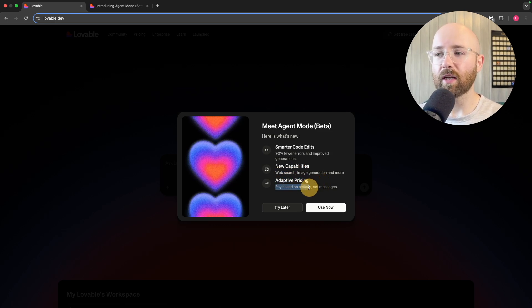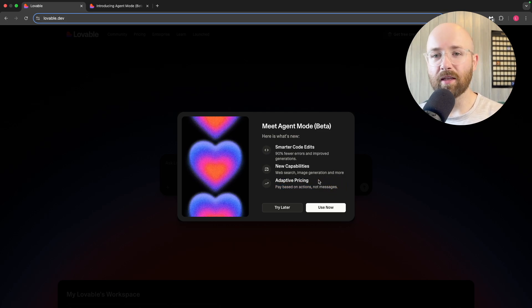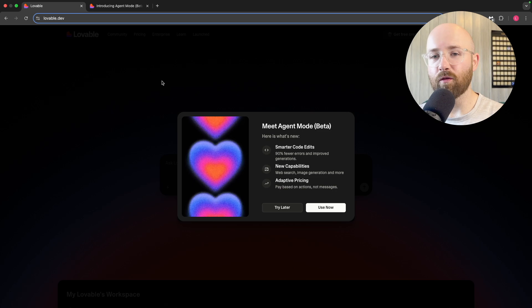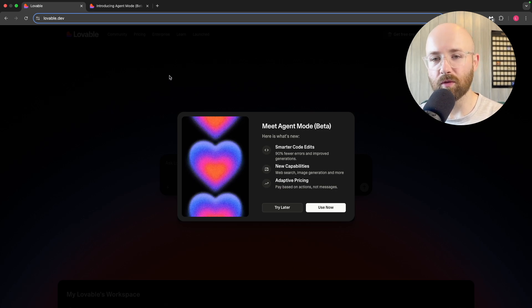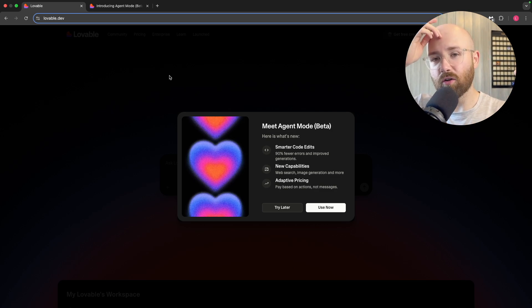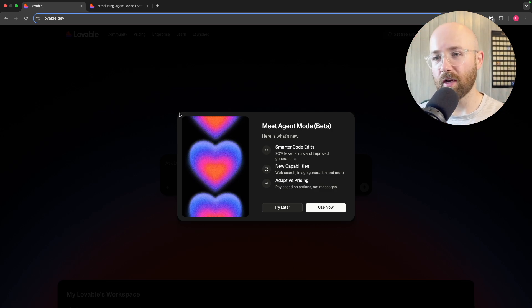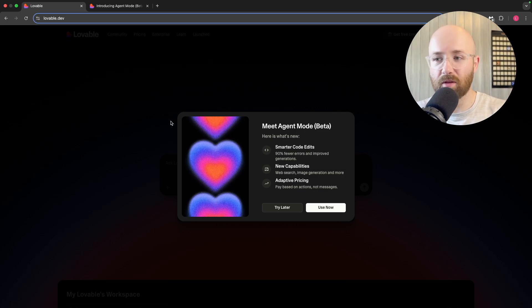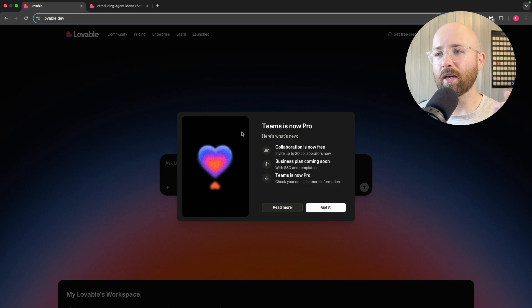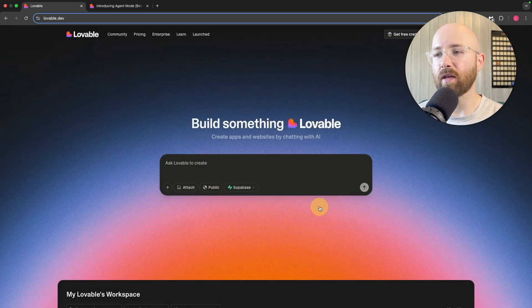Adaptive pricing means pay based on actions, not messages, which is pretty cool because then you don't have to spend one credit per message. With Agent Mode, it could be like half a credit or something. But as you probably know, I'm not a fan of credits usage. It's an absolute nightmare. I don't know how to define how complex something is.